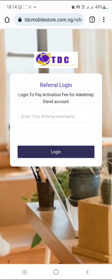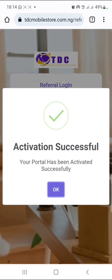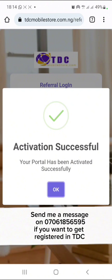I'm going to click on Pay e-wallet, put my username and my password, and pay for the person. I've put my username and password — I'll just click Login. I have successfully activated the person's account. It says your portal has been activated successfully. If you want to register yourself in TDC, this is the process. But if you don't want to go through these steps, you can meet me or the person that referred you to this video, and you can get registered in less than one or two minutes because it's easy when your upline — the person that referred you — is registering you.